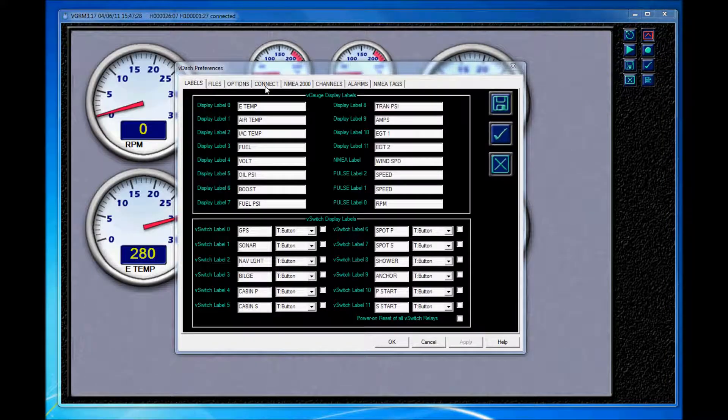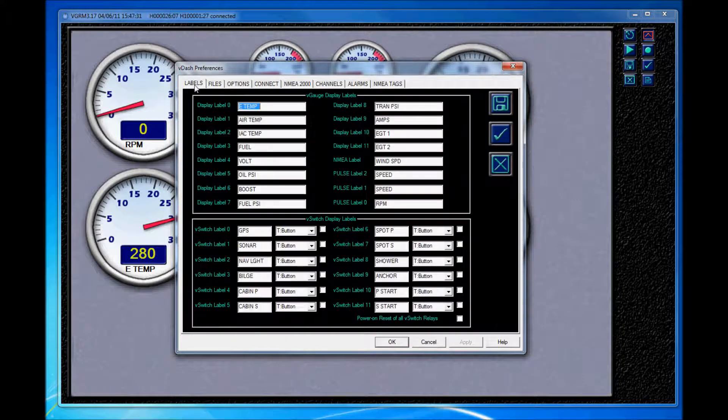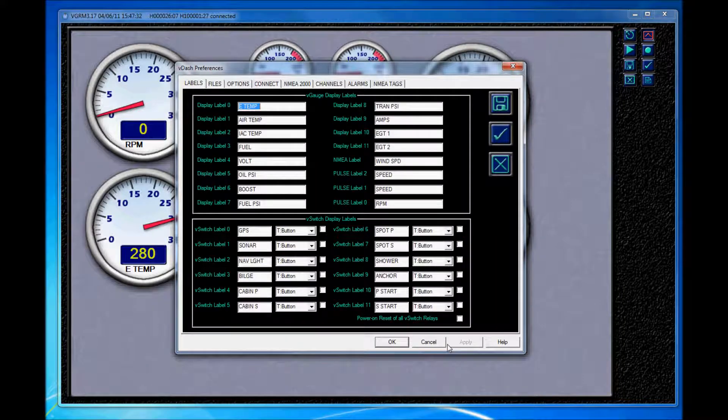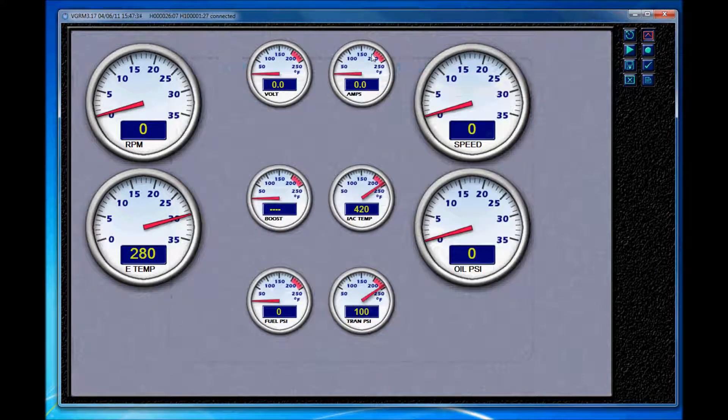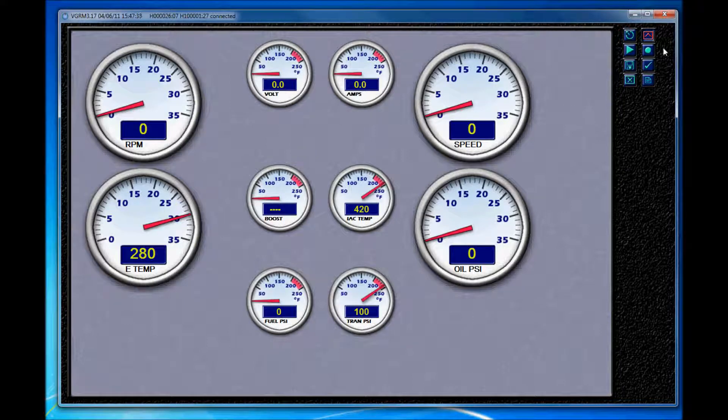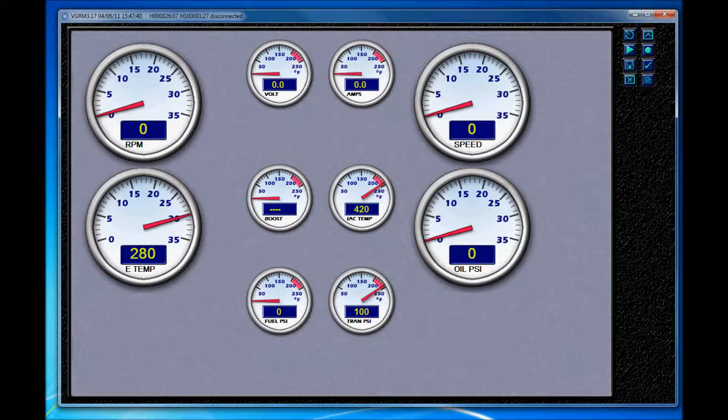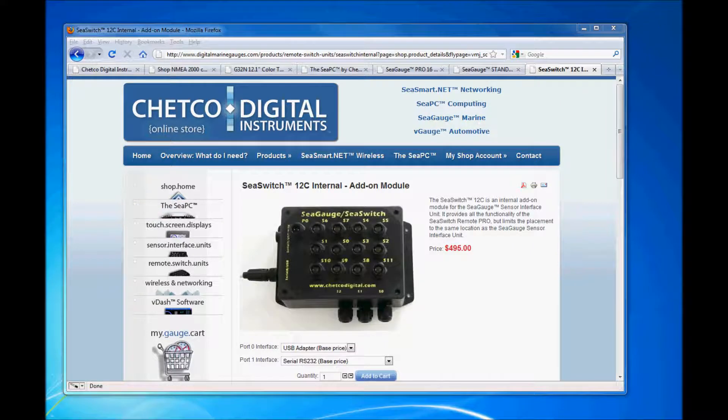Okay, now I have my preferences tab open right now. I'm going to cancel out of this. I'm also currently connected to a sensor interface unit so I'm going to disconnect and close out of VDASH altogether and start over here.